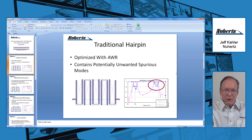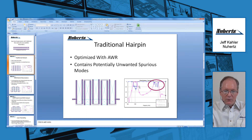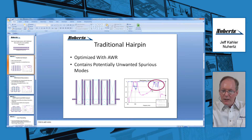Here is a traditional hairpin, and this one has been optimized using Microwave Office. You can see that it looks very nice in the passband. We have S11 optimized, everything below 20 dB. And if you look closely, we see S12 optimized, optimizer goals here and here, and everything looks very nice. Over here we see the spurious mode, which depending on our design application, we may not want.